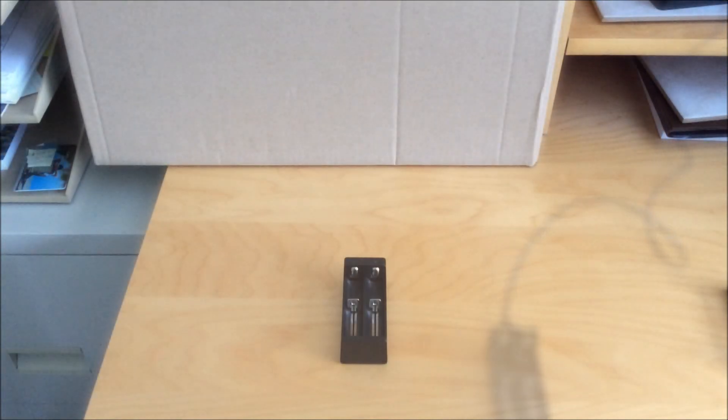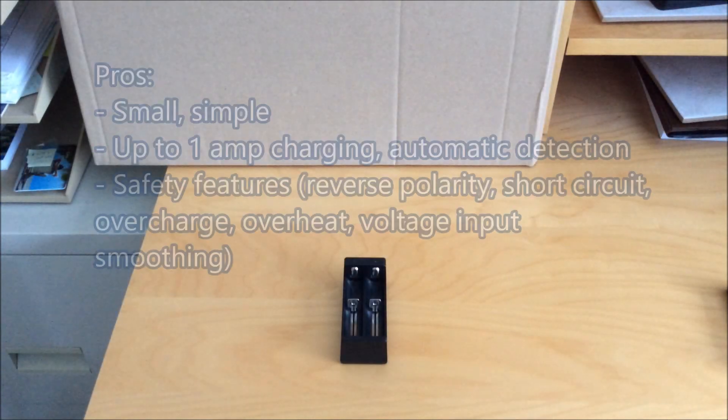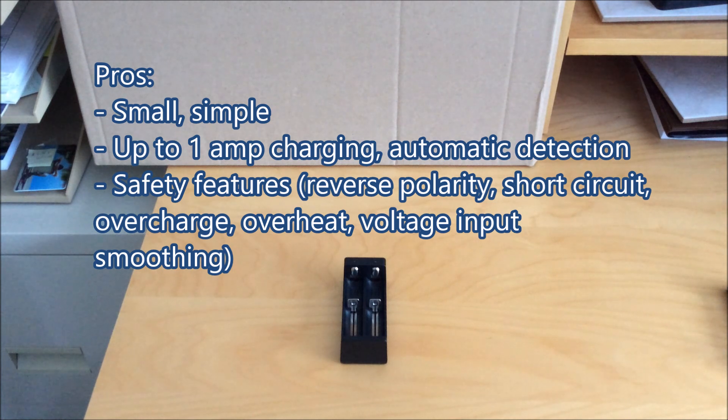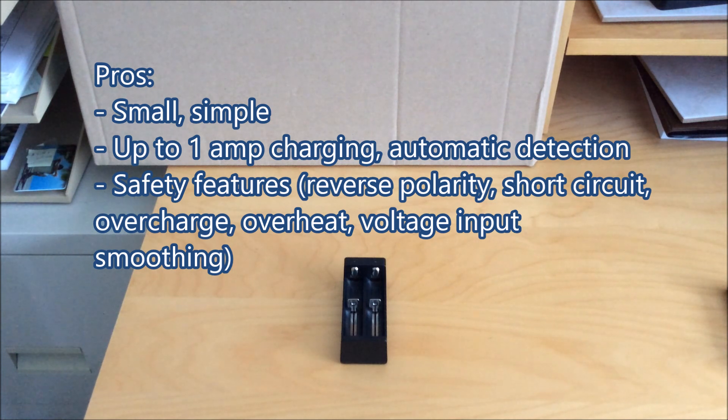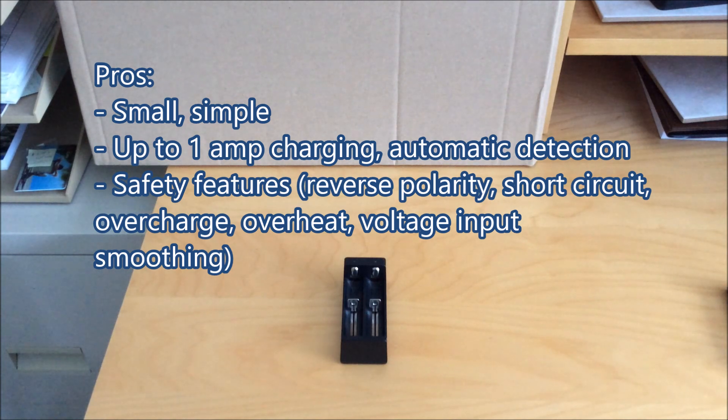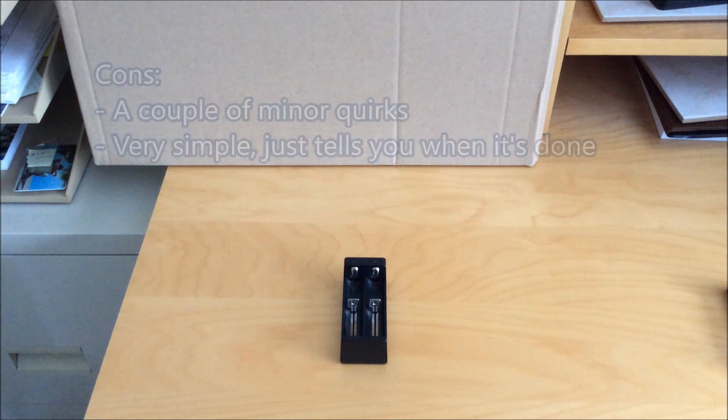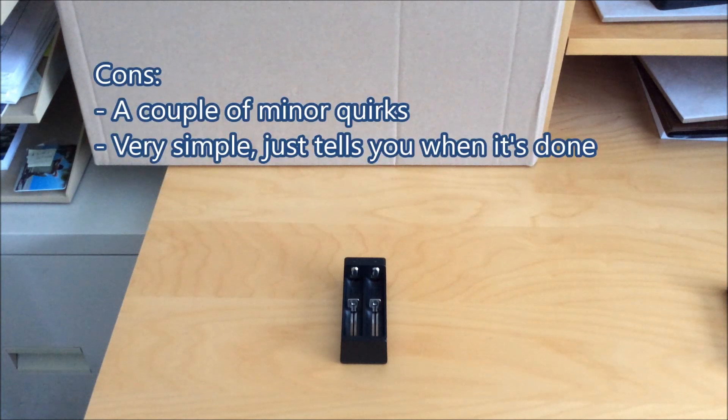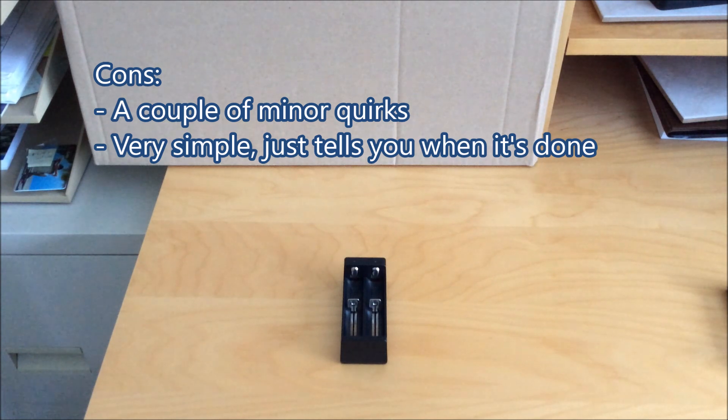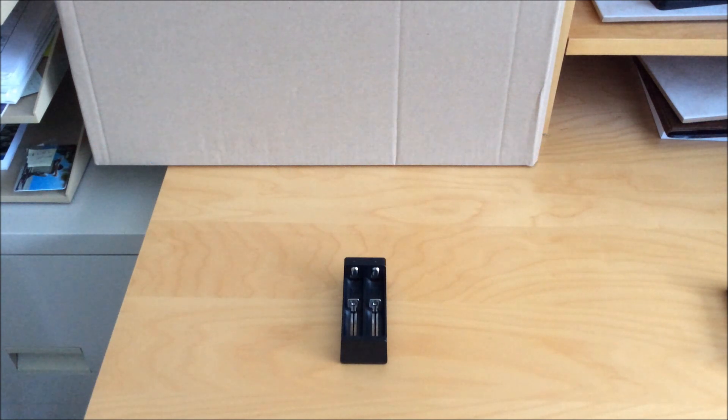All right, things I like about this charger is that it's small and simple, it has up to one amp charging on both slots, and it has a wide range of safety features. As far as the cons go, other than those couple of quirks, just don't expect a lot. It's a simple charger. Okay guys, thanks for watching.